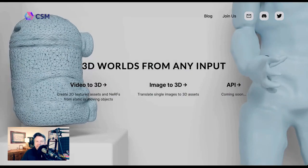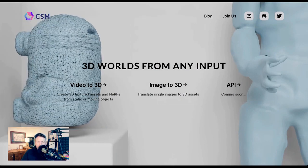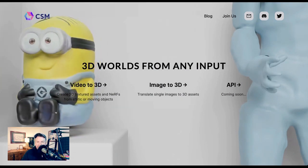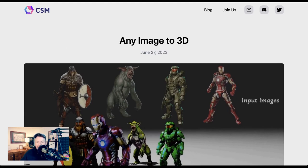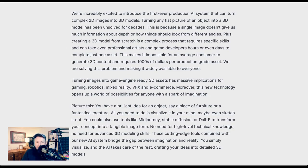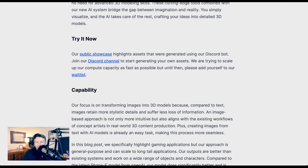CSM's whole focus is in creating these 3D assets. They work video to 3D, image to 3D, and are releasing an API soon. In their blog post announcing Any Image to 3D, they said, 'Turning any flat picture of an object into a 3D model has been unsolved for decades. This is because a single image doesn't give us much information about depth or how things should look from different angles.' Turning images into game-engine-ready 3D assets has massive implications for gaming, robotics, mixed reality, VFX, and e-commerce. Moreover, this new technology opens up a world of possibilities for anyone with a spark of imagination. CSM has put out a public showcase highlighting assets generated using their Discord bot, and you can also join their Discord channel to start generating your own assets, with a waitlist available for people to try this out.